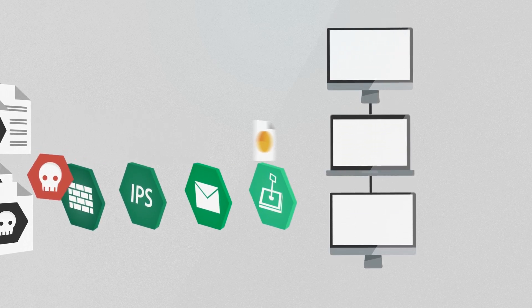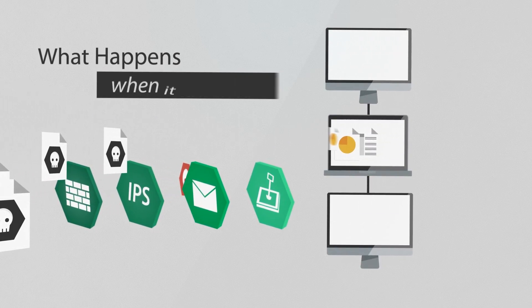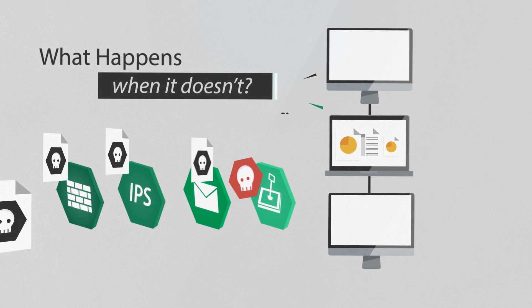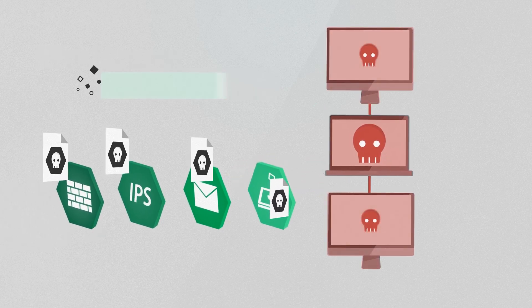Traditional endpoint security works when it knows what to look for, but what happens when it doesn't, or can't?